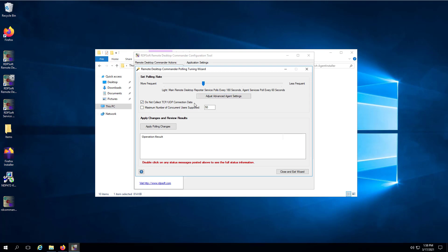Once you click the apply polling changes, the wizard will automatically reconfigure each agent on each host and then restart the master remote desktop reporter service.